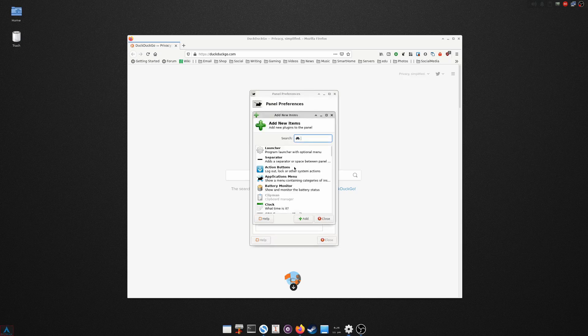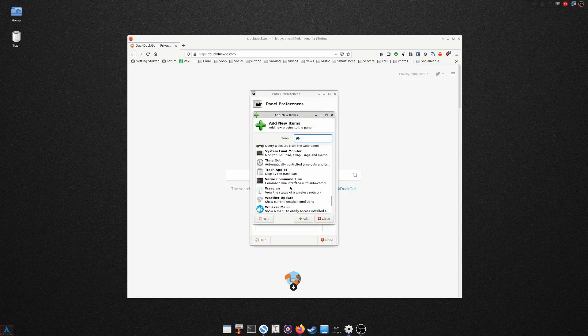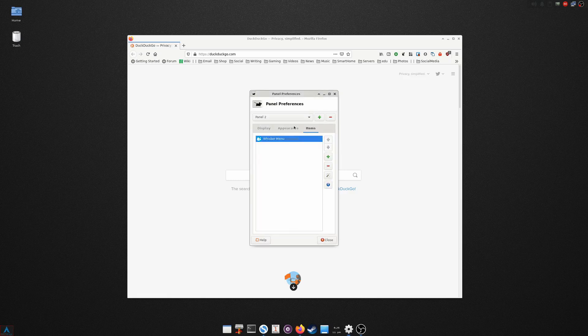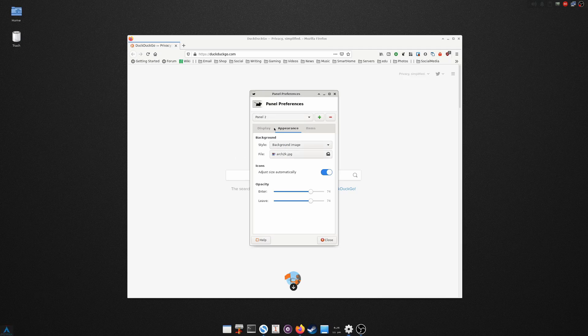So down here is a panel and we'll go into the preferences by right-clicking on it. And this is panel number two and you can see the only thing I have here is the Whisker Menu. Now I could add other elements if I wanted by clicking Add - clocks or eyes, screenshot tools, all these different things I can add. But I want to keep it clean, so I just use the Whisker Menu on this one. And under the appearance, the opacity is at 74 and the alpha is at 74, so make it kind of fit really nice with the background there.